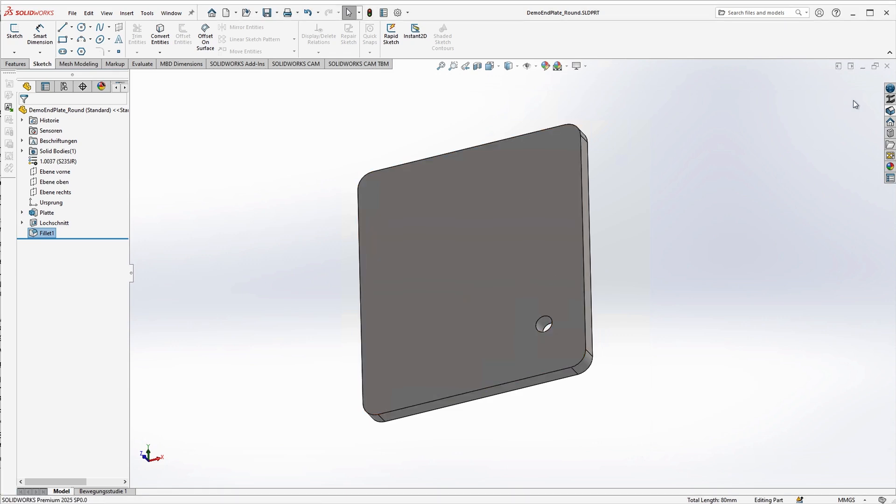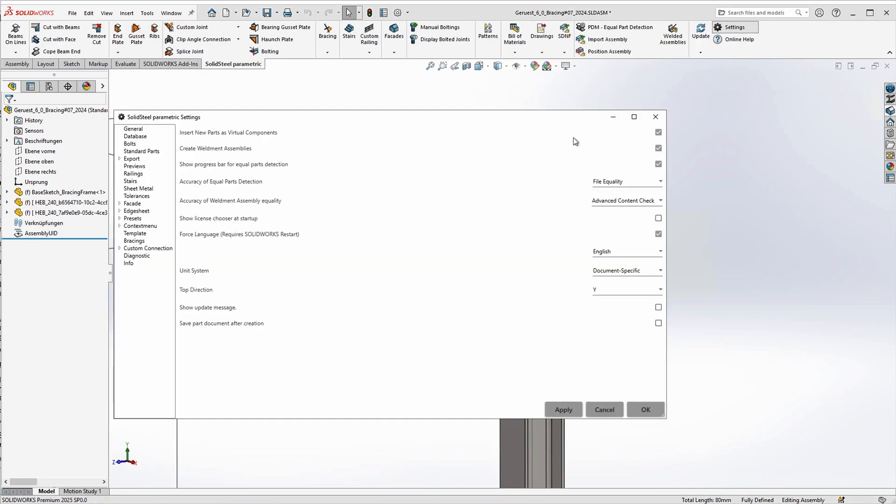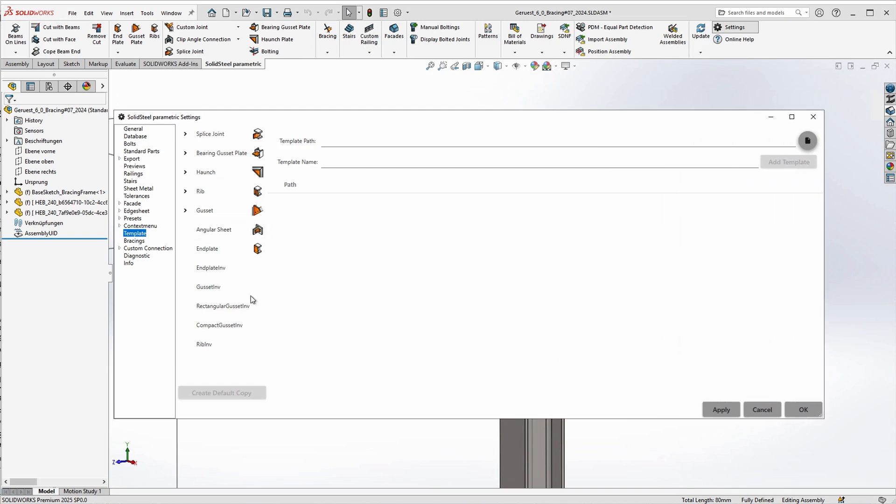Back in Solid Steel Parametric, we go back to settings and then templates as before.